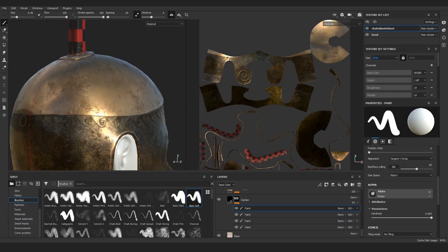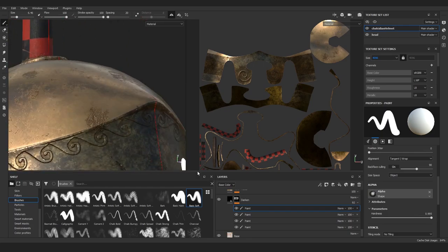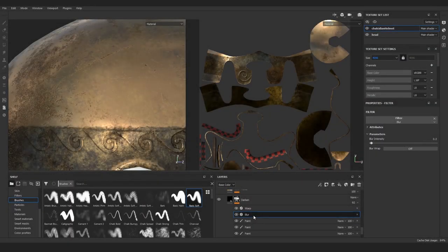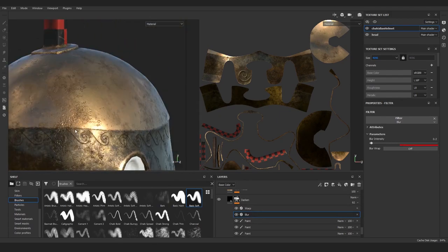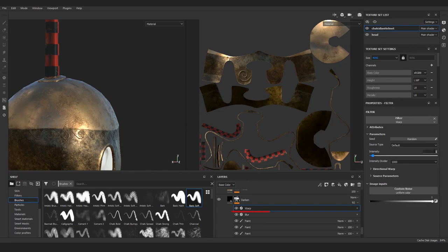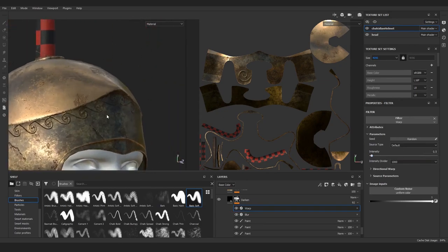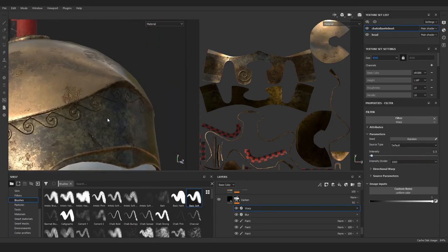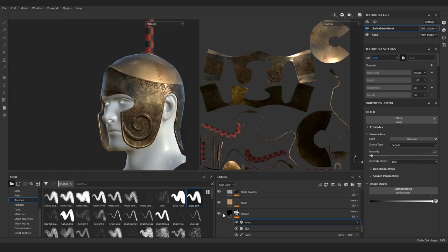Then when you're done, to quickly get rid of the hard edge I use this little trick. I add a blur filter above the paint layer that I just made, set it to some low value, and then add a warp filter above it set to about 0.5. This way the edge becomes more random without you needing to paint anything. So I'm sorry that we painted it in previous chapters.